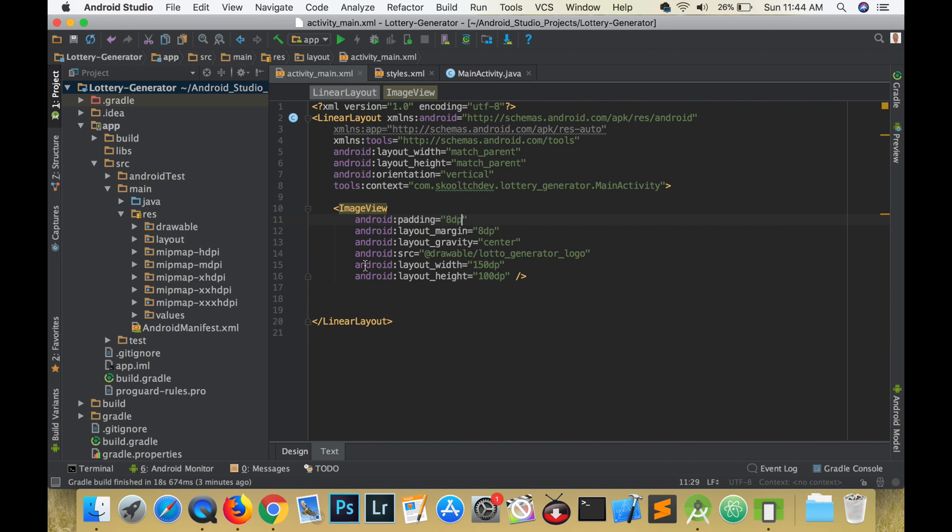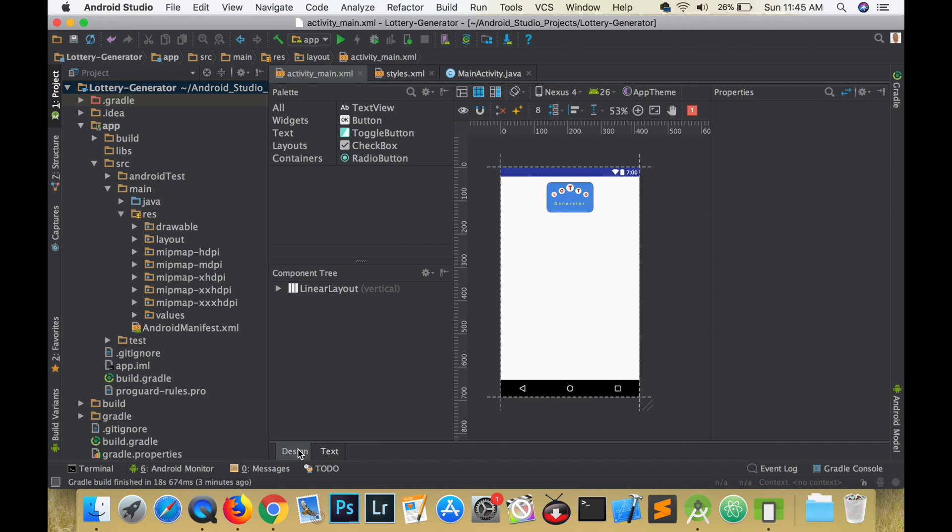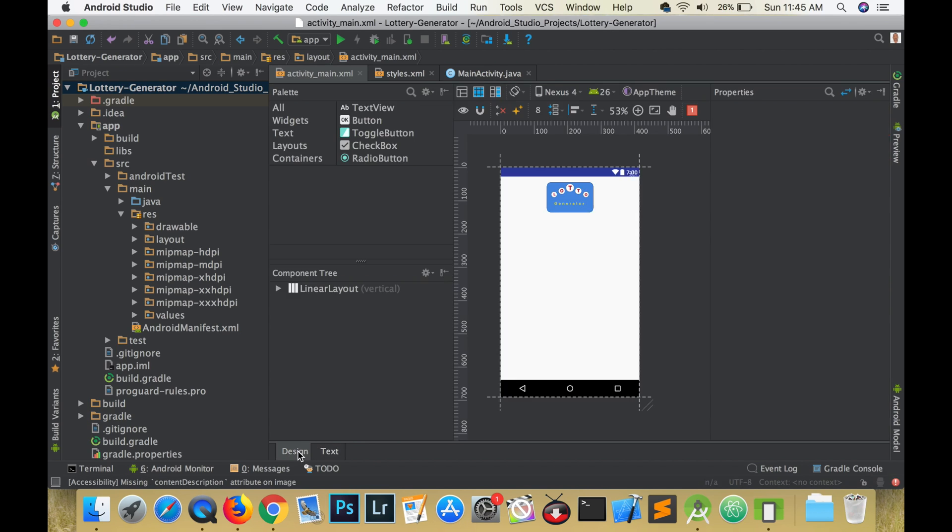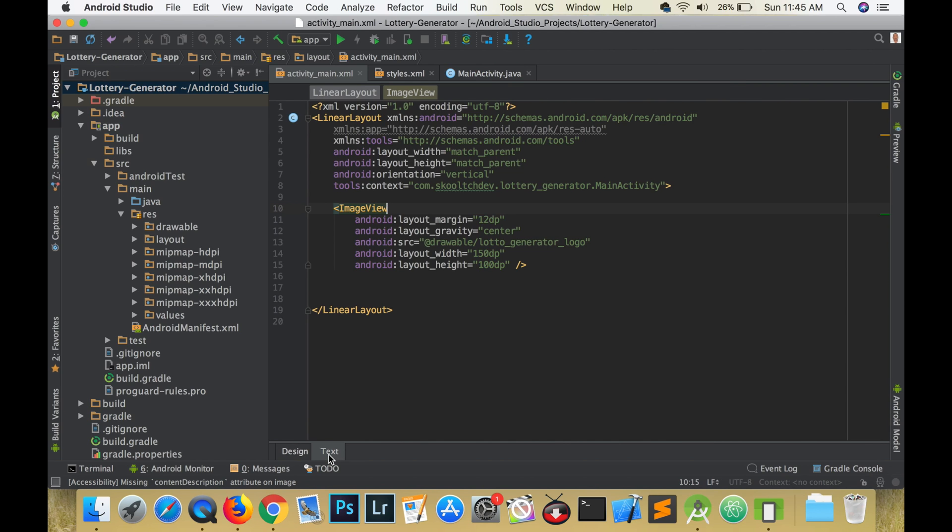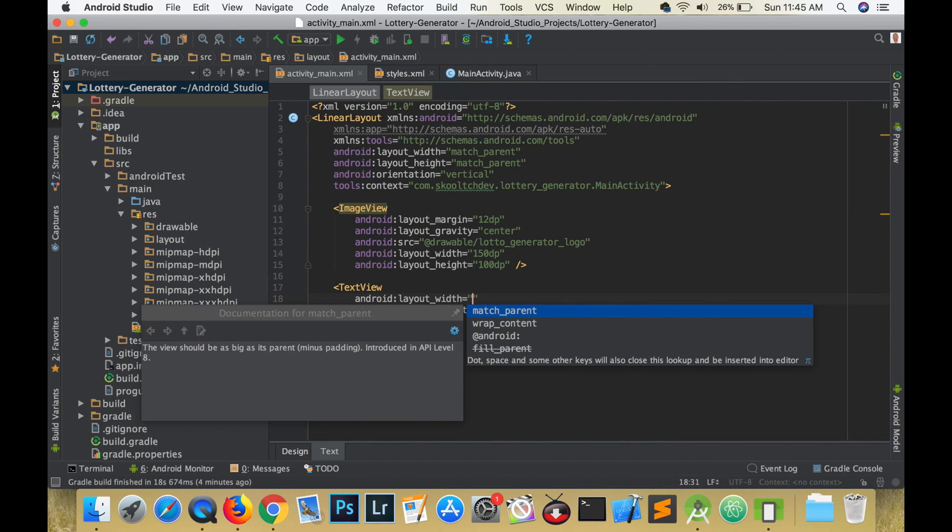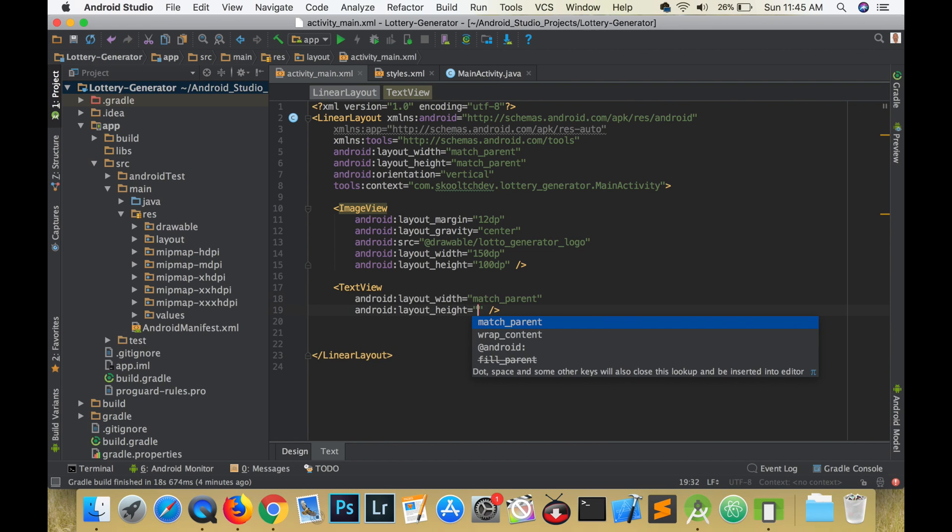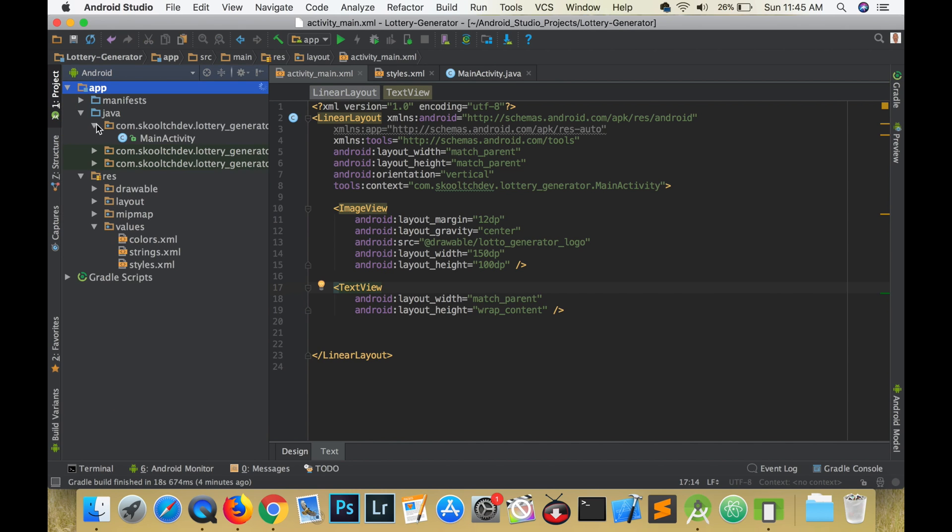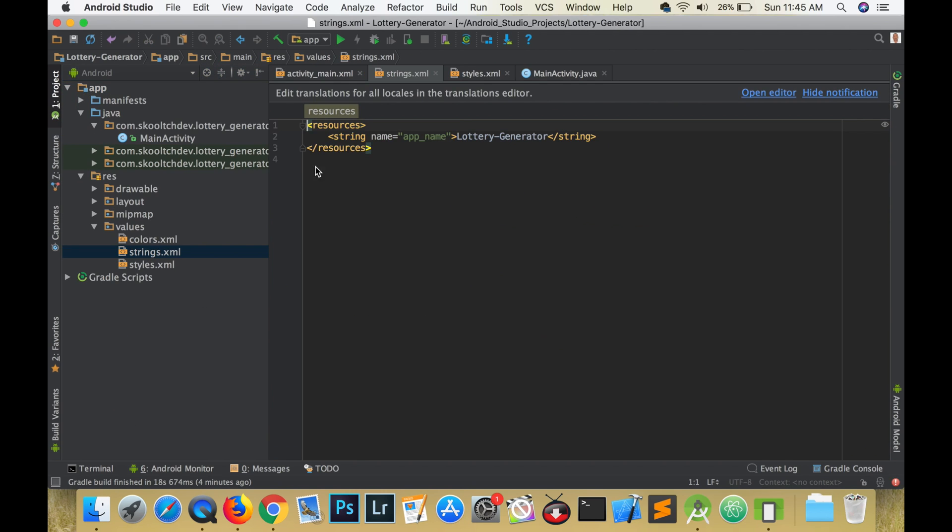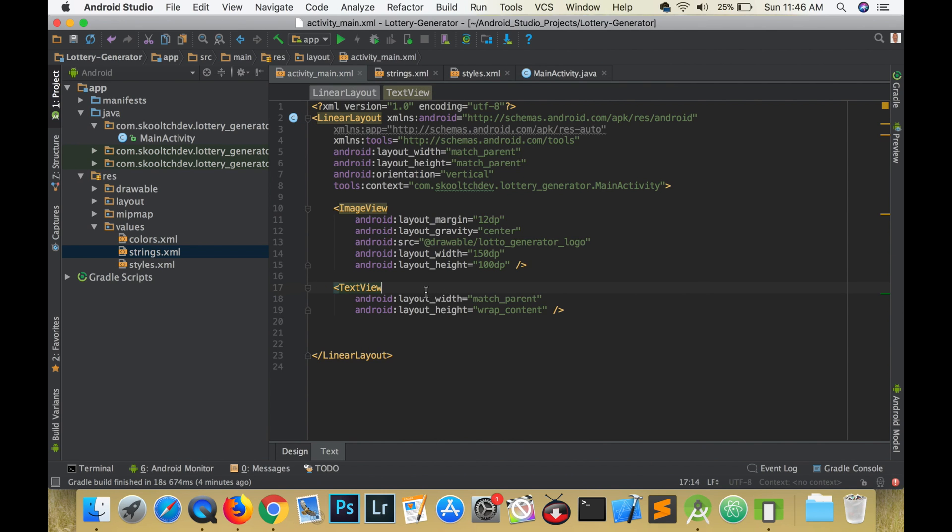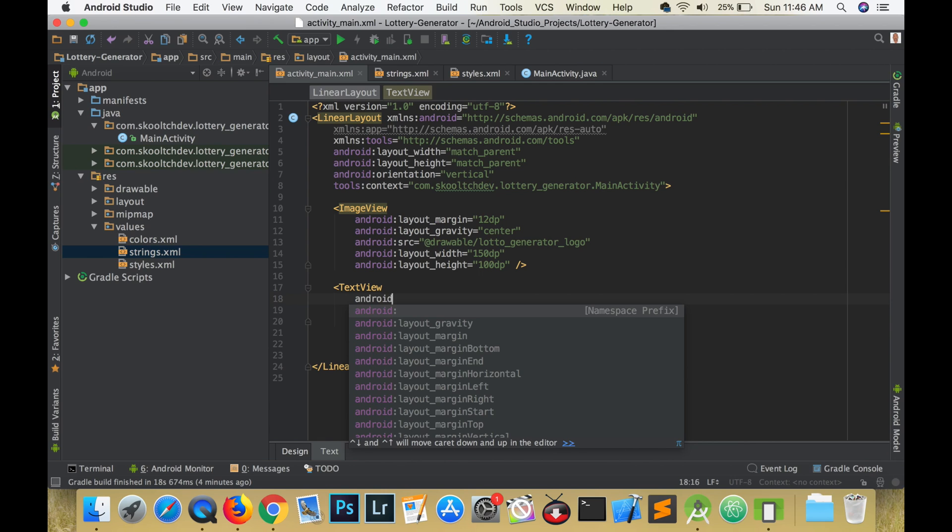Next let's add a text view to hold the title. It's here that I made a mistake. The name of the lottery is super lotto and not lottery generator, but this can be easily changed by changing it in the strings dot XML file.